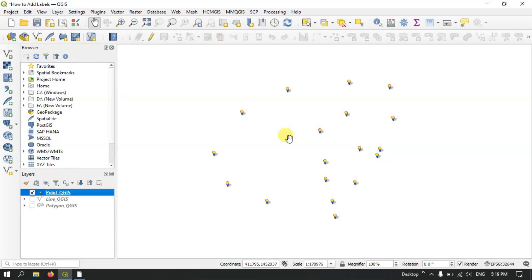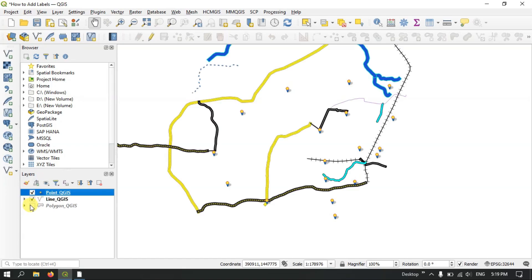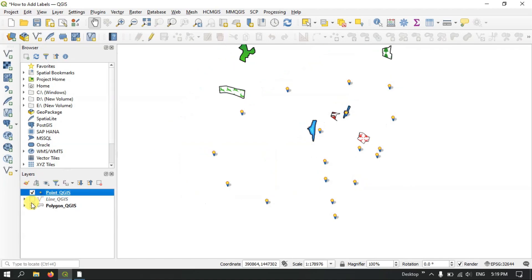Welcome to Terra Spatial. In this video tutorial I will be showing you how to add labels to point, line and polygon in QGIS. We'll begin with the point — you can see these are the data which are available, so we'll be first dealing with the point.